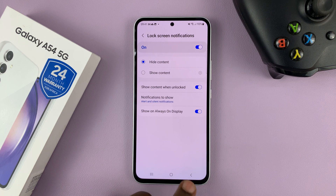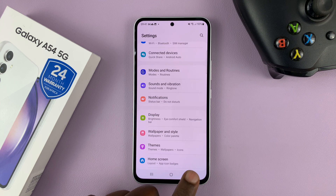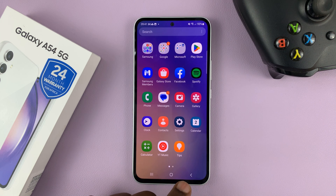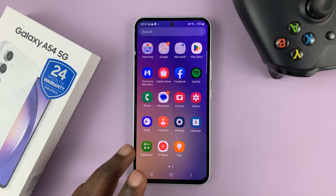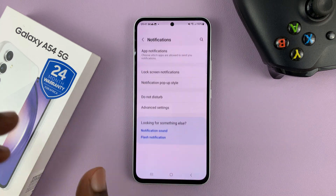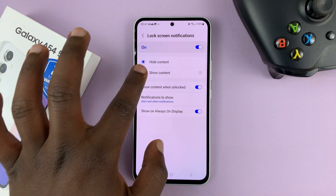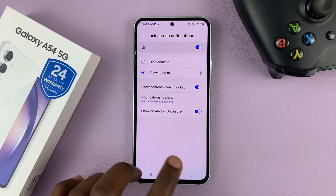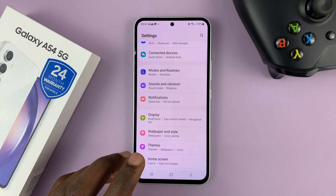That's going to hide the contents of all notifications on your Galaxy A54. Now, if you want to hide only the lock screen notification contents of certain apps, go back to Lock Screen Notifications and tap on Show Content — that's going to show the contents of the notifications.